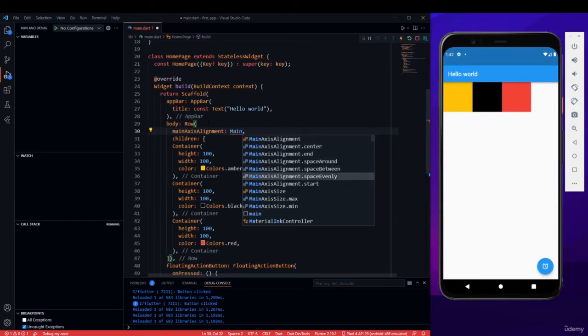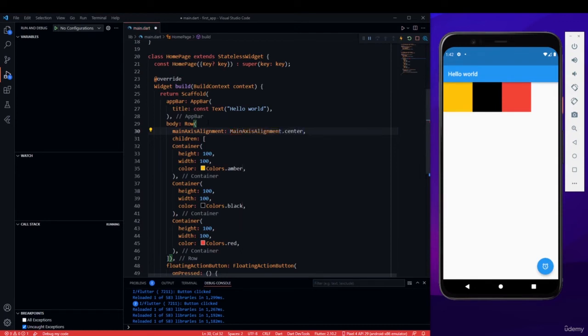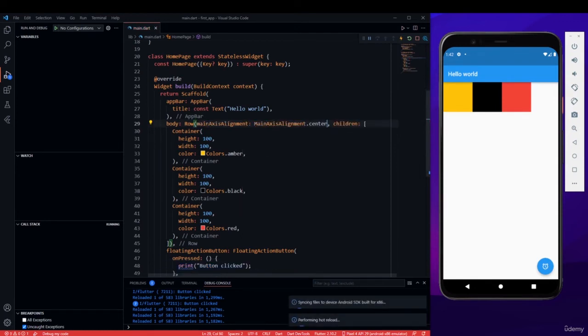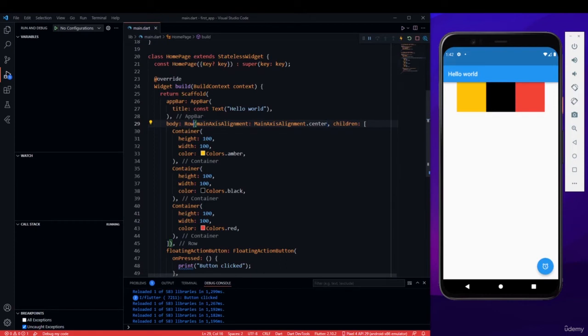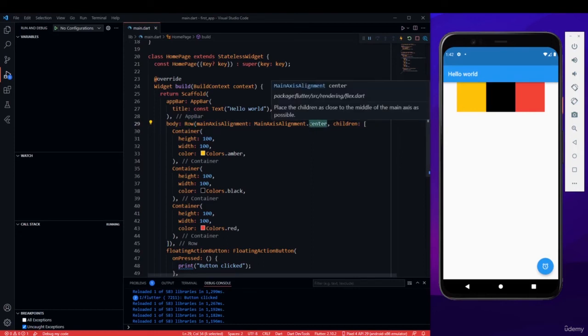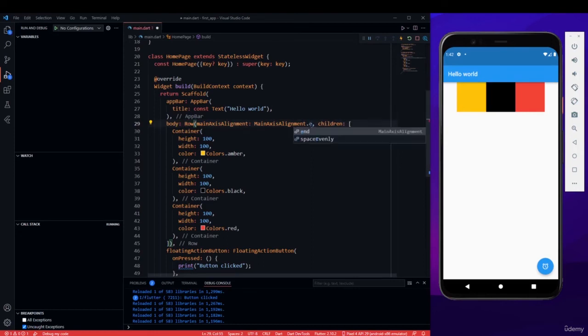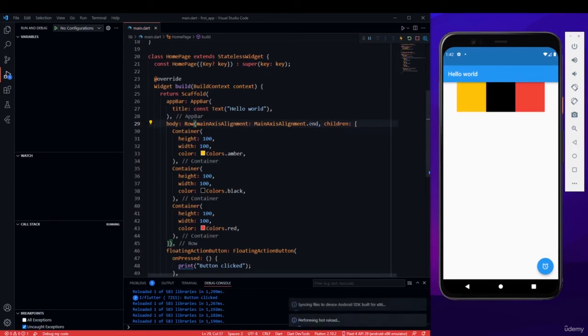So let's see what center is. Center basically gets your three widgets, whatever is within that row, gets it to center. Now there is also end. For end, it will take all these three widgets to the end of the screen.